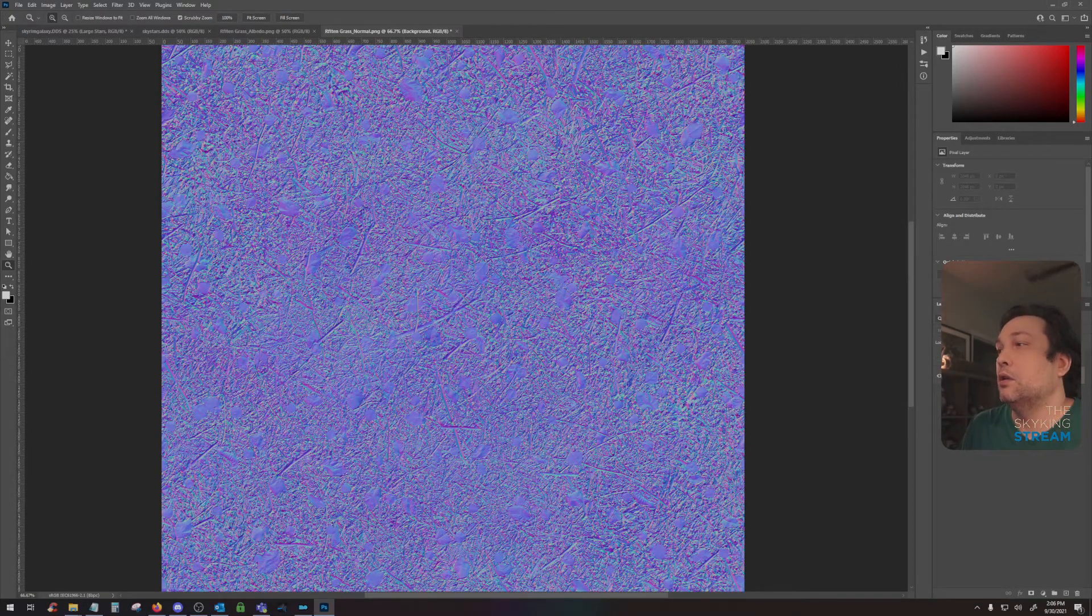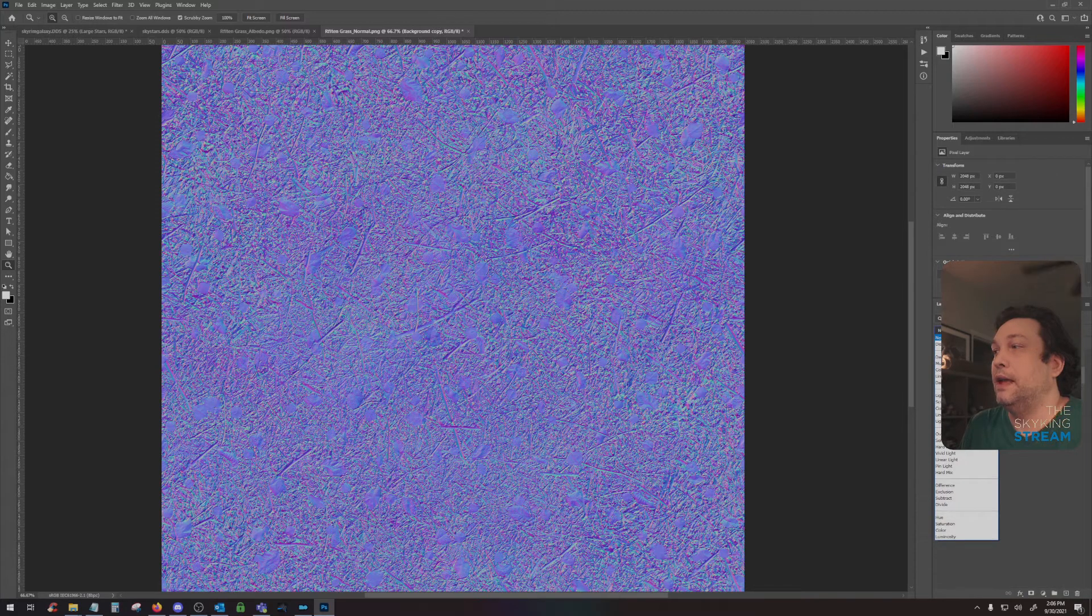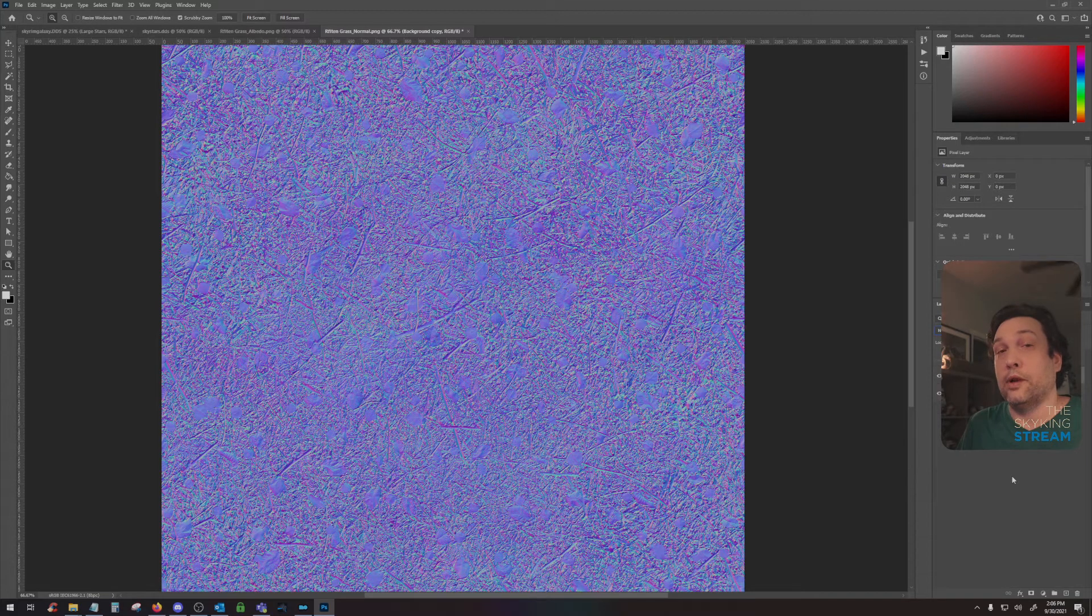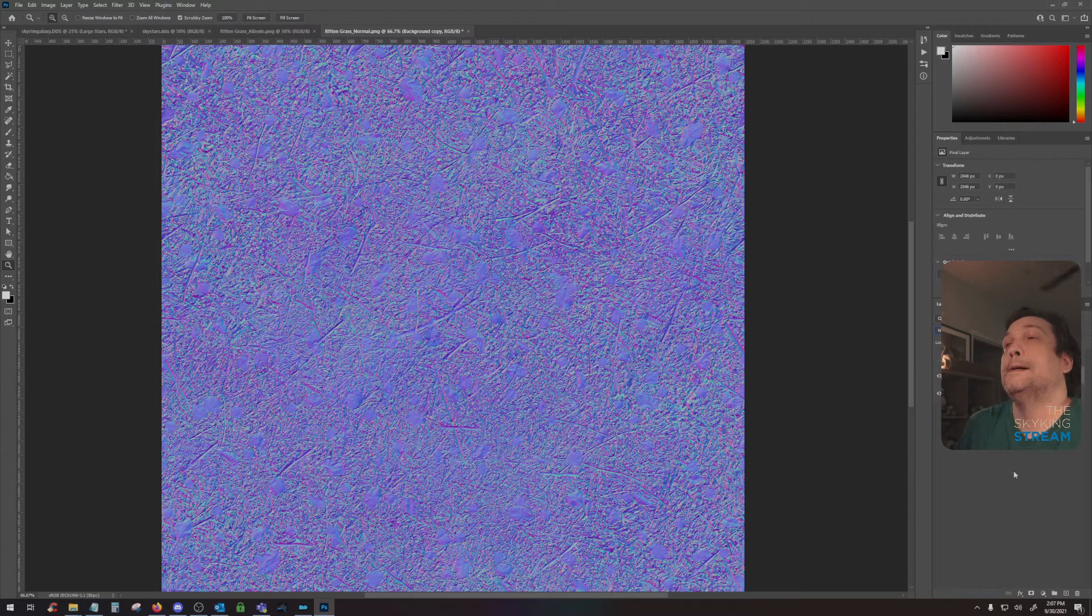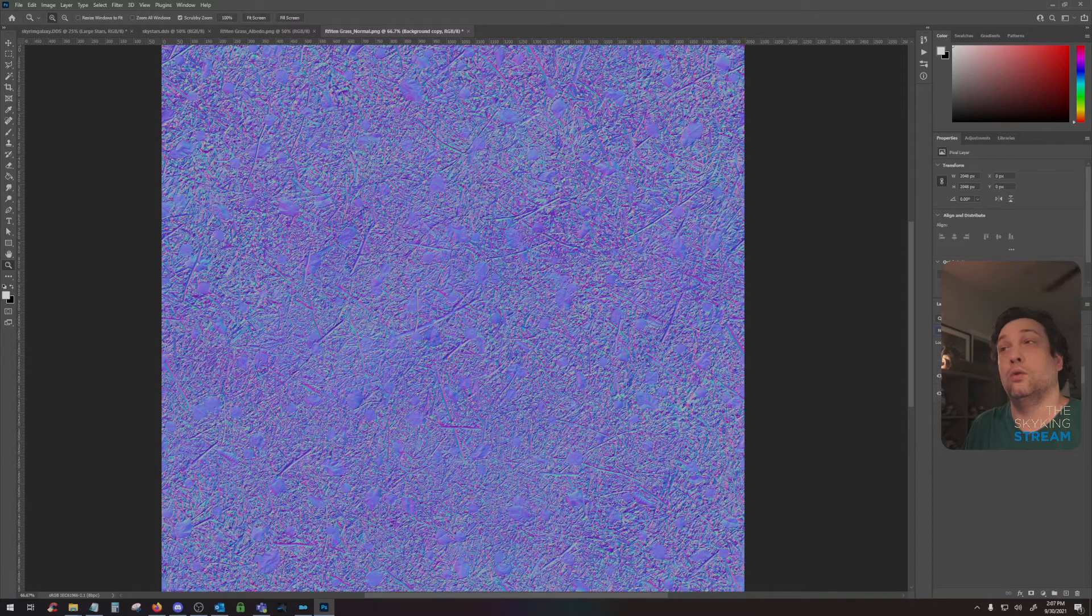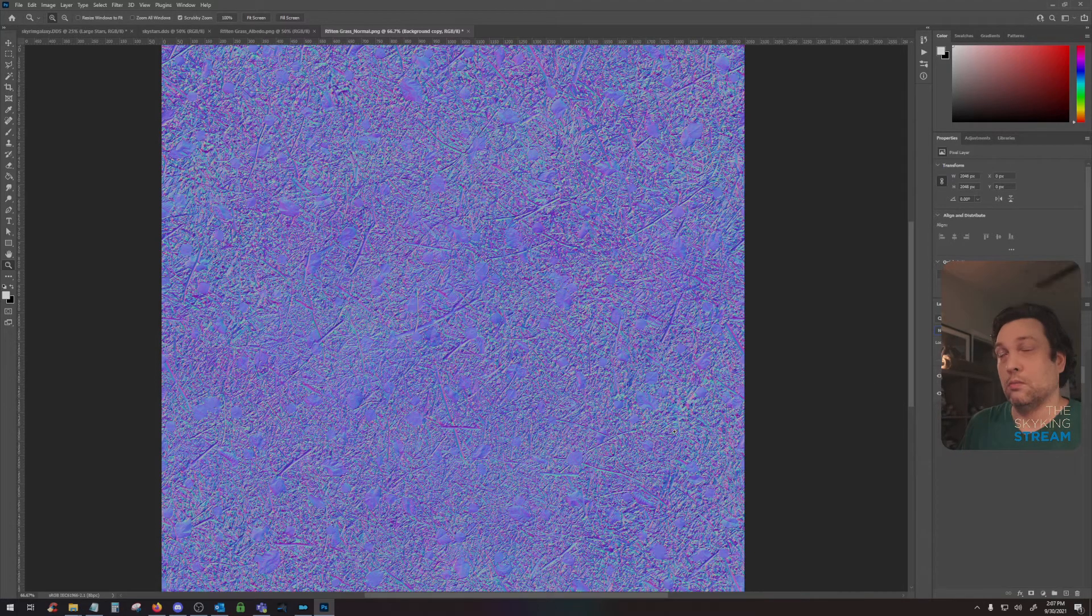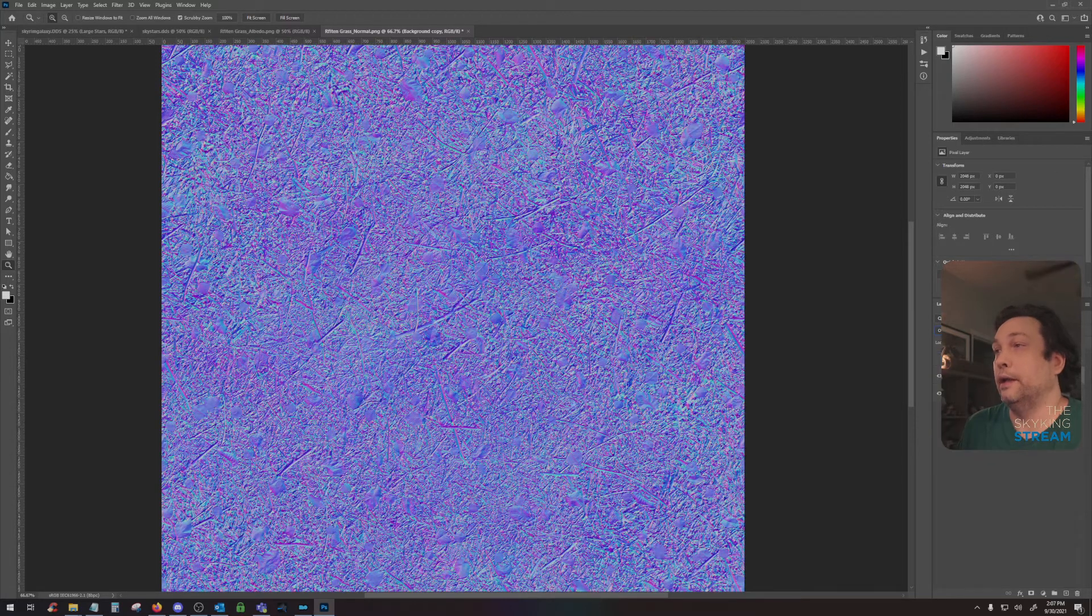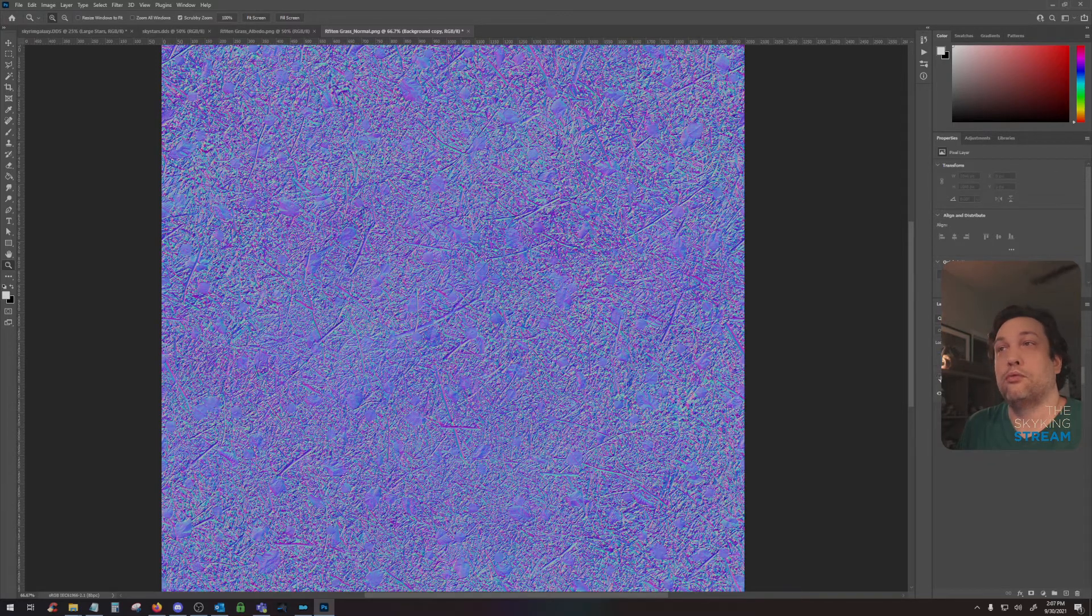And this is kind of the poor man's way of doing it. I would suggest in your texture editing program to work on the displacement settings. But if you are working on someone else's work, or you just don't have the capabilities of regenerating the normal map, you can always duplicate the layer and set the new layer to overlay. And it just makes it much more prominent.